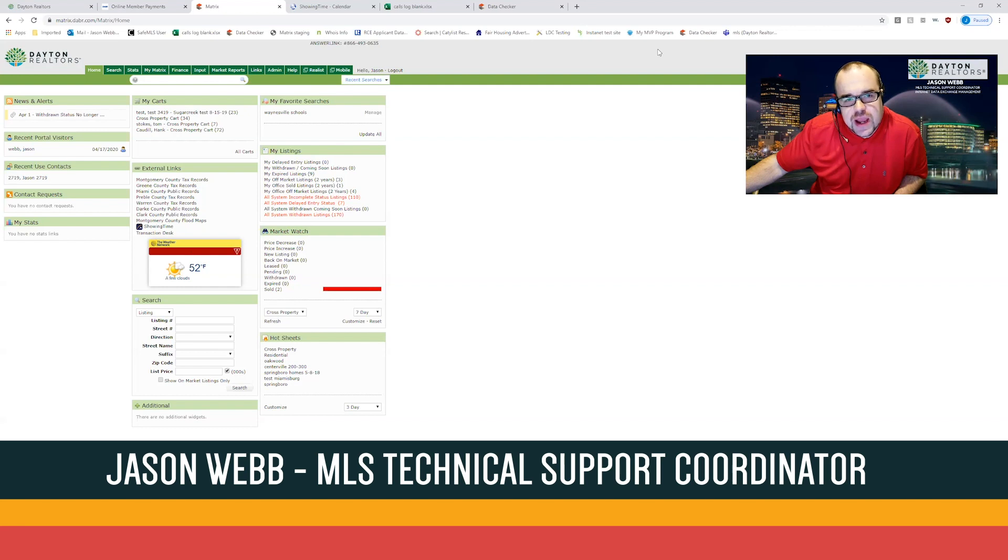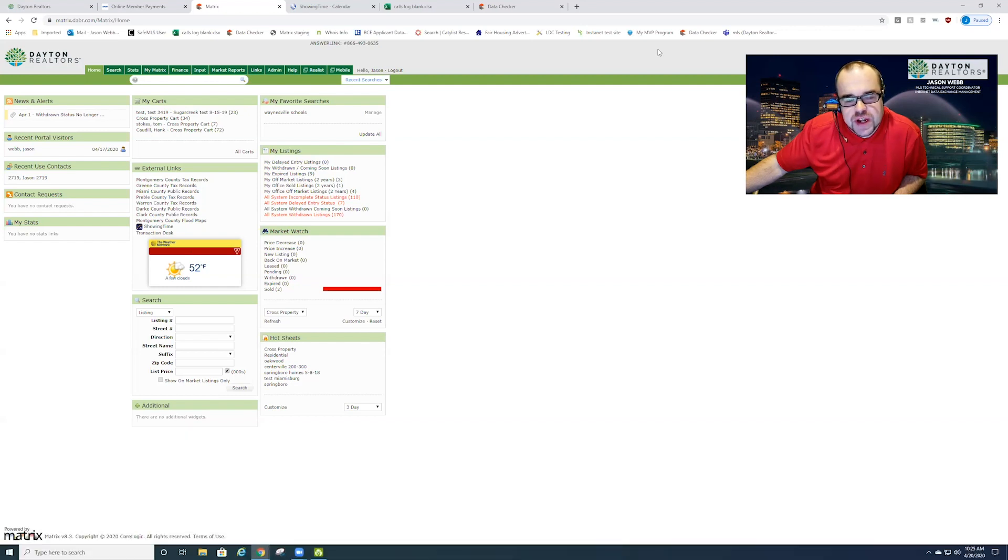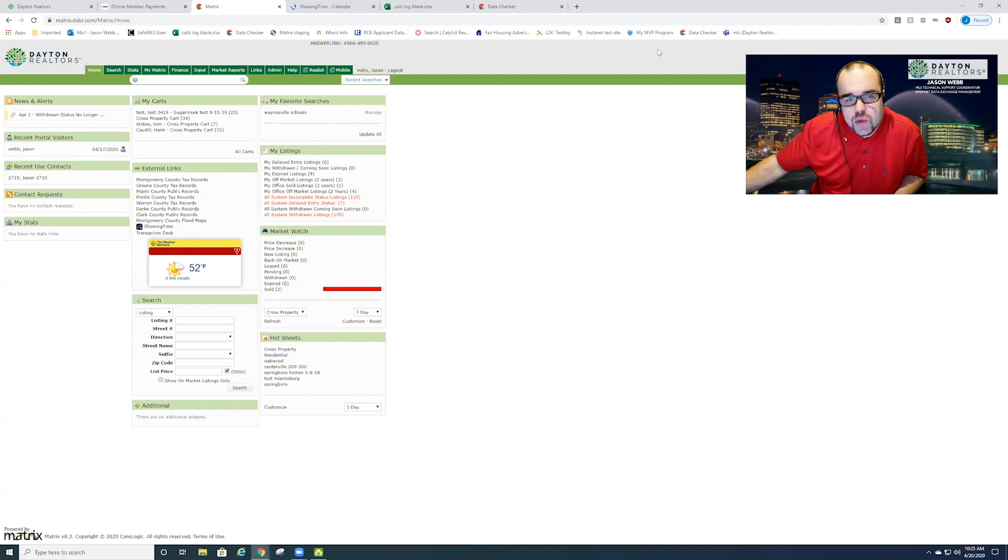Today I'm going to show you how to schedule a showing and how to do a virtual showing during our time of social distancing, so that way your client can still go through the property virtually while you're there, maybe with a camera or other options in order to show the property to them. So let's get started.